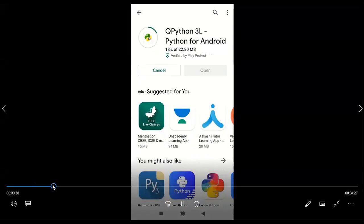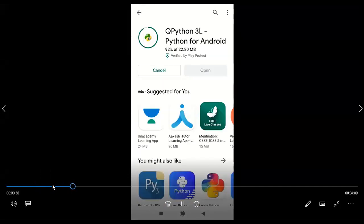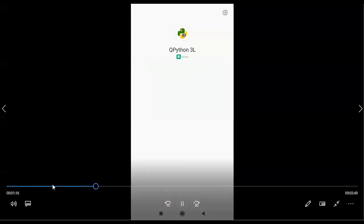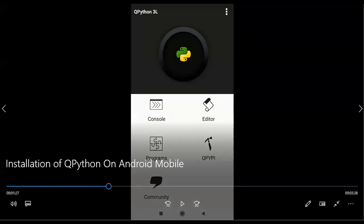It is going to install. Once it is installed, just click on Open and it will open. It will ask something. So here, QPython is having this home screen with options: Console, Editor, Programs, QPypi, and Community.